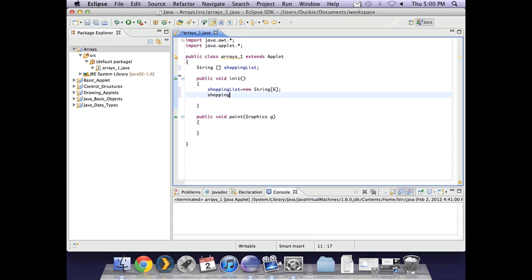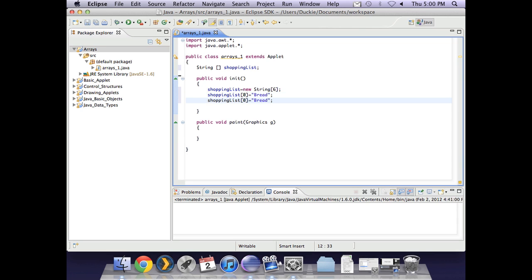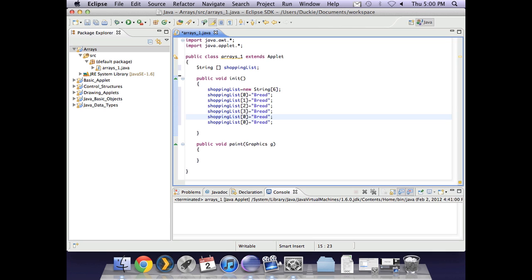So also in there we'll have shopping list, square brackets, the item number that you are giving a value to, and the item itself. So I'm starting off with bread. Now I'm going to need six lines almost exactly the same as that. So I'm going to copy it - two, three, four, five, six. So if I go through and change the indexes: zero, one, two, three, four, five.